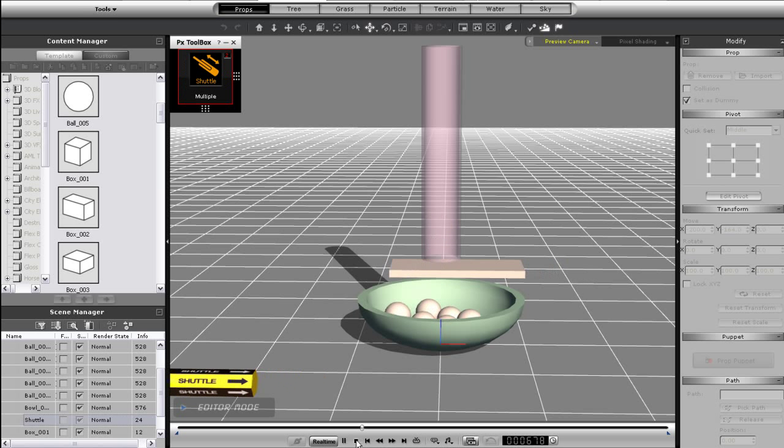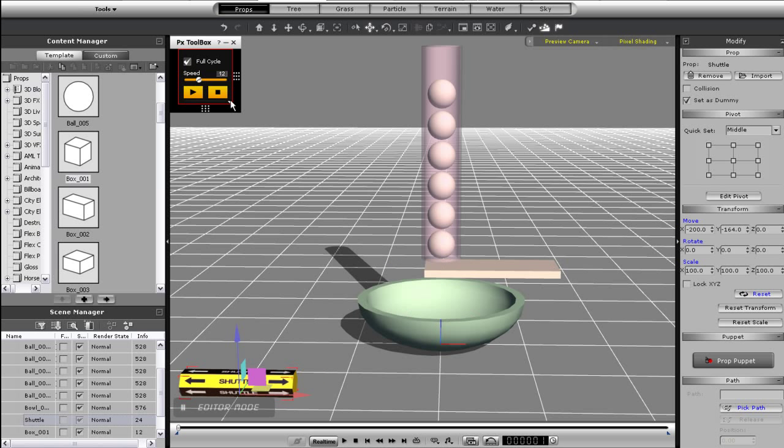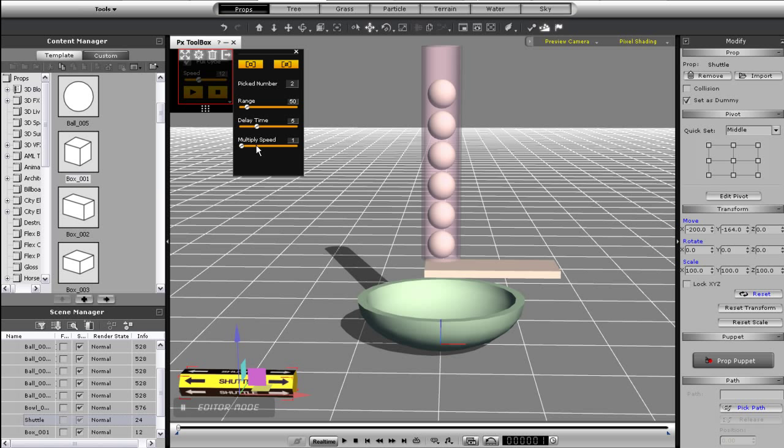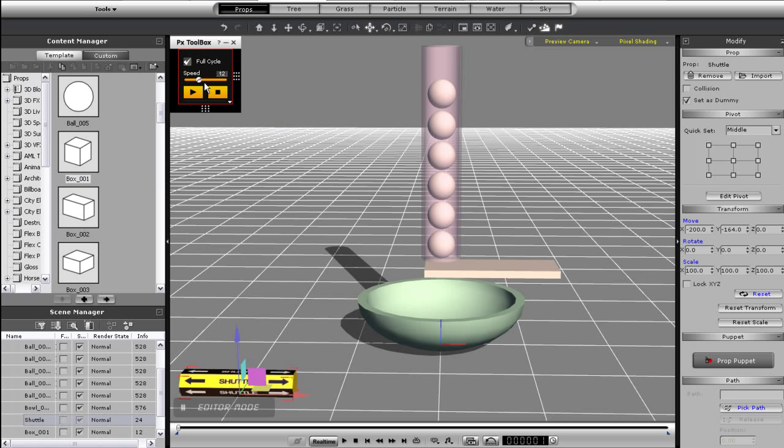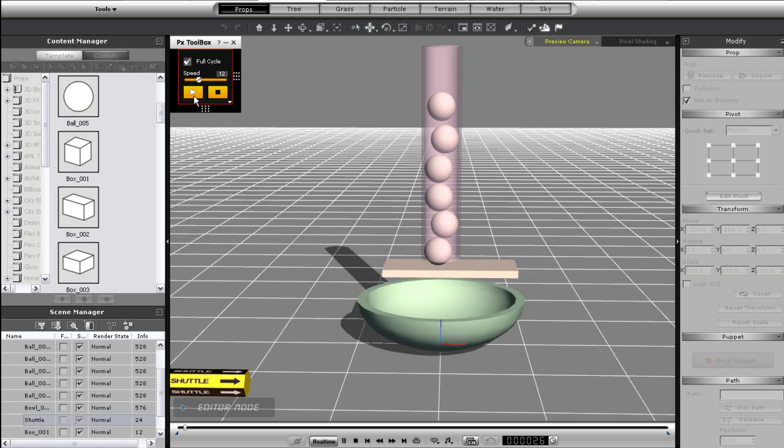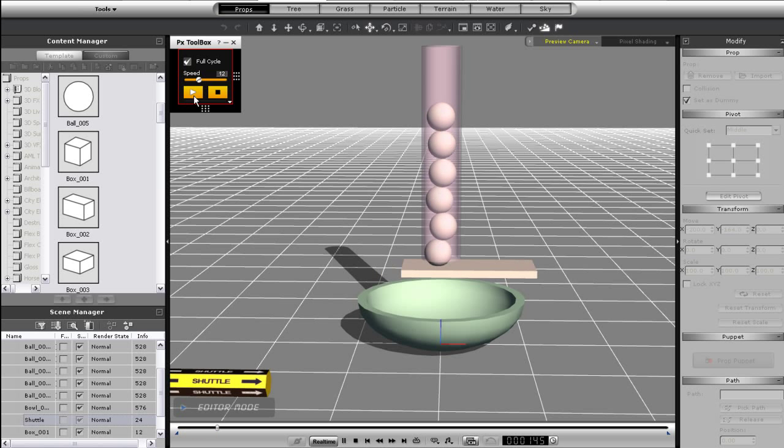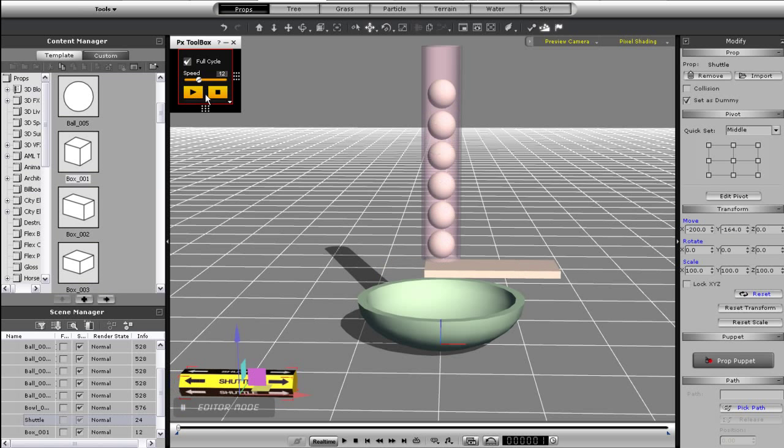Again, shuttle controls also have a multiply slider if for example you wanted your object to move back and forth really quickly, such as for a vibration effect. Doesn't work too well with my makeshift ball distributor here though.